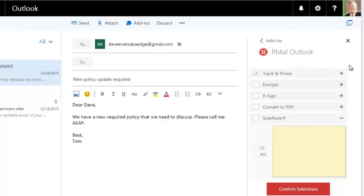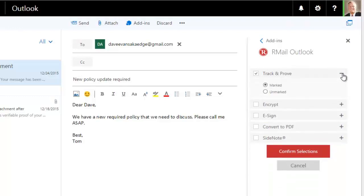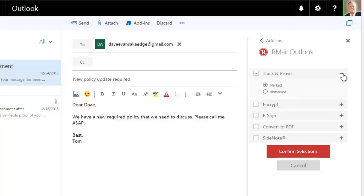But we also have the choice to send it marked or unmarked. That is, whether or not you want to send your email marked with a registered receipt banner or send the email unmarked with no identifying banner. In that case, your email will be delivered appearing like any normal email. Choosing the marked option ensures your recipient knows your email is registered and important.